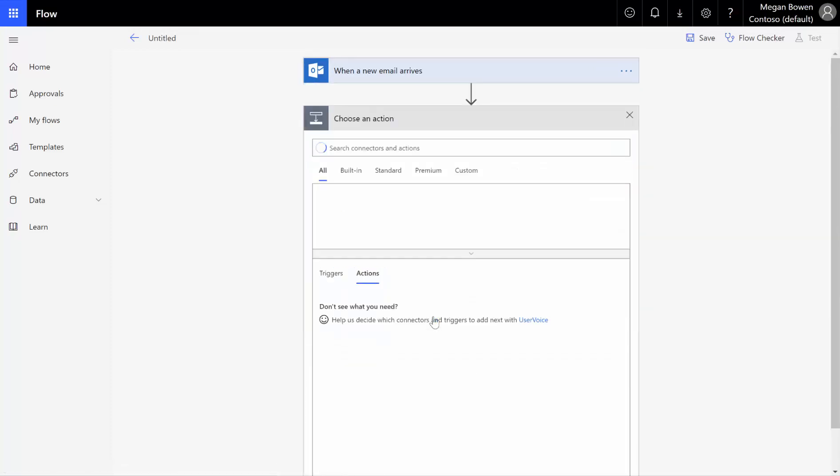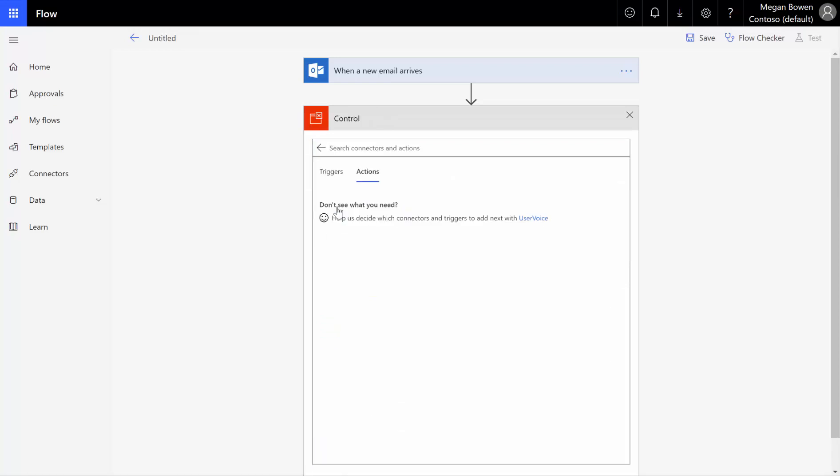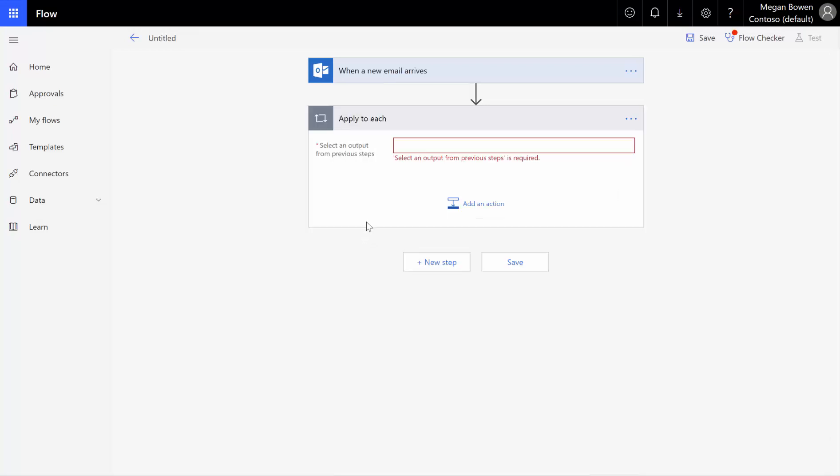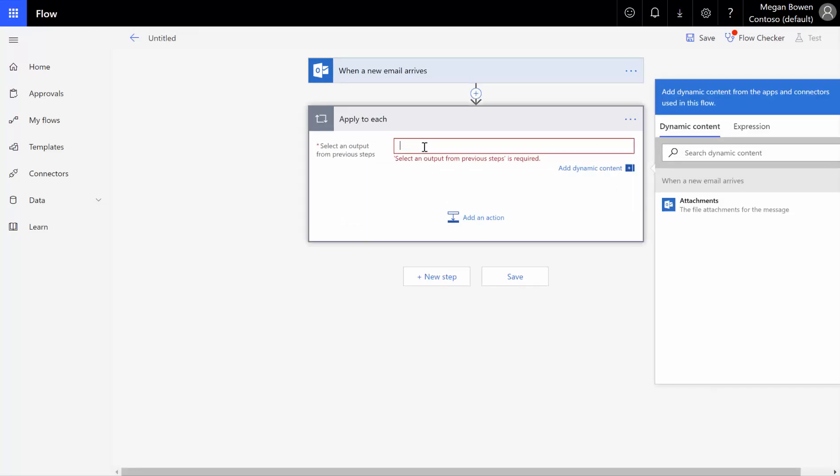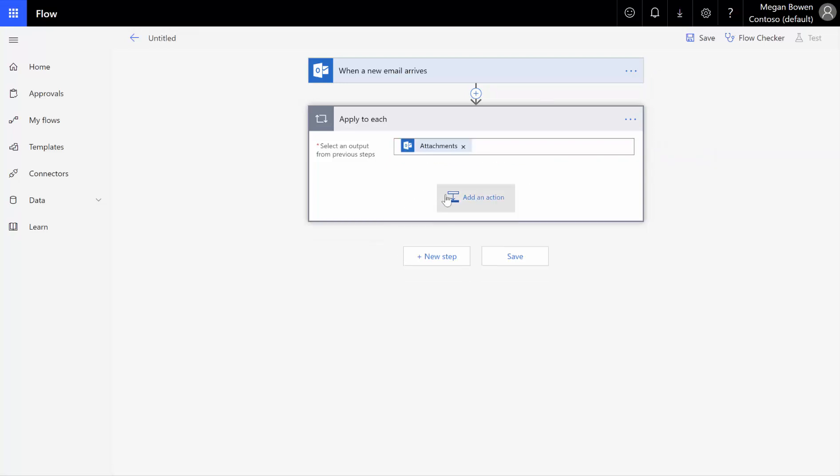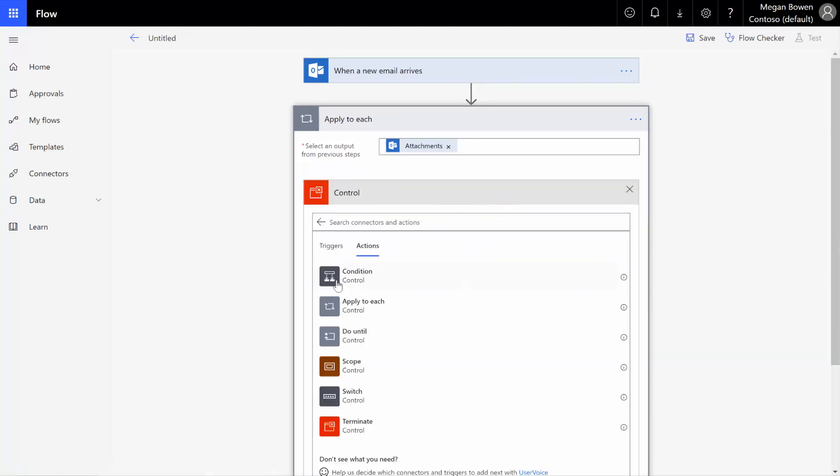The next thing we need to do is we know that we're going to have multiple attachments. So we need to have an apply to each control. Right off the bat here, we just picked conditions, and then I picked apply to each. On this apply to each, we click in the box and we say we want to use our array of email attachments. Within our apply to each, we need to add another control, and we want to add a condition.